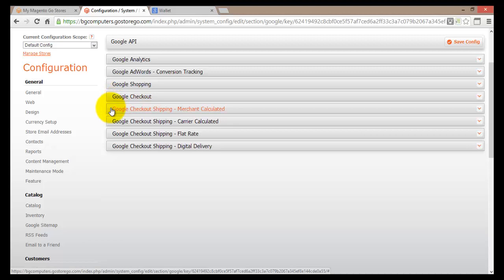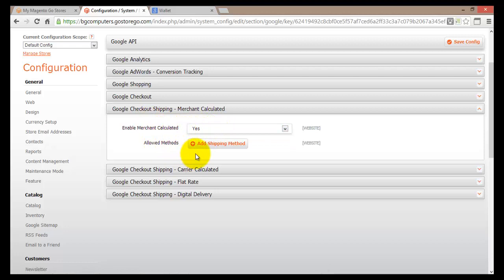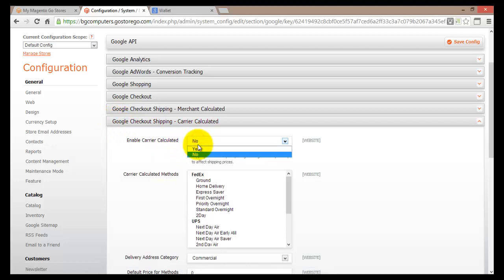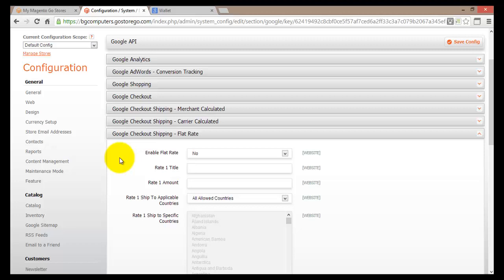Moving down, we'll skip one for now and come to Google Checkout Shipping — this is merchant calculated. You can enable it and then add shipping methods to your site. Moving down further, there's also a Google Checkout Shipping option where you enable it, select your carrier-calculated methods, and set up the remaining required fields.